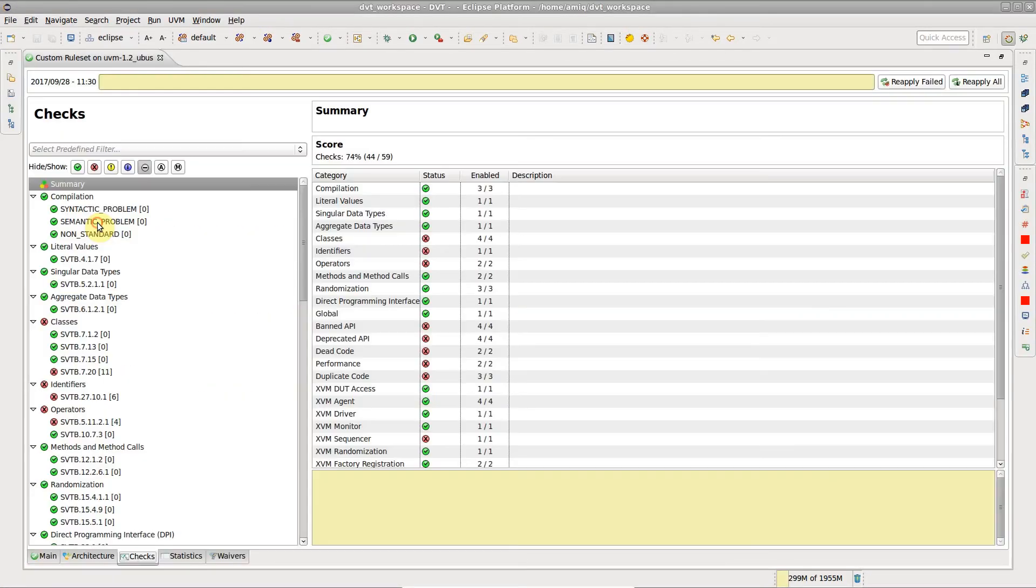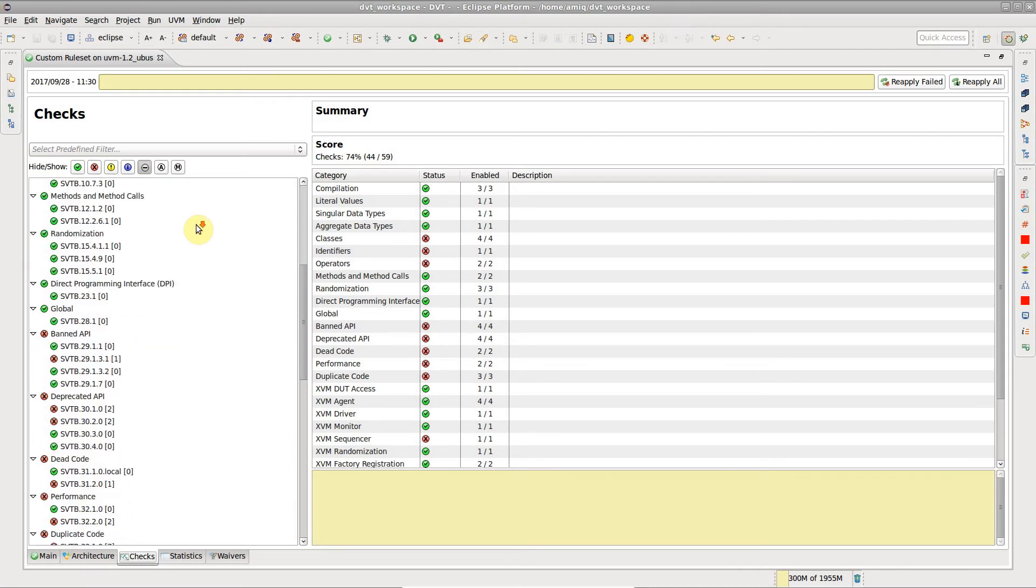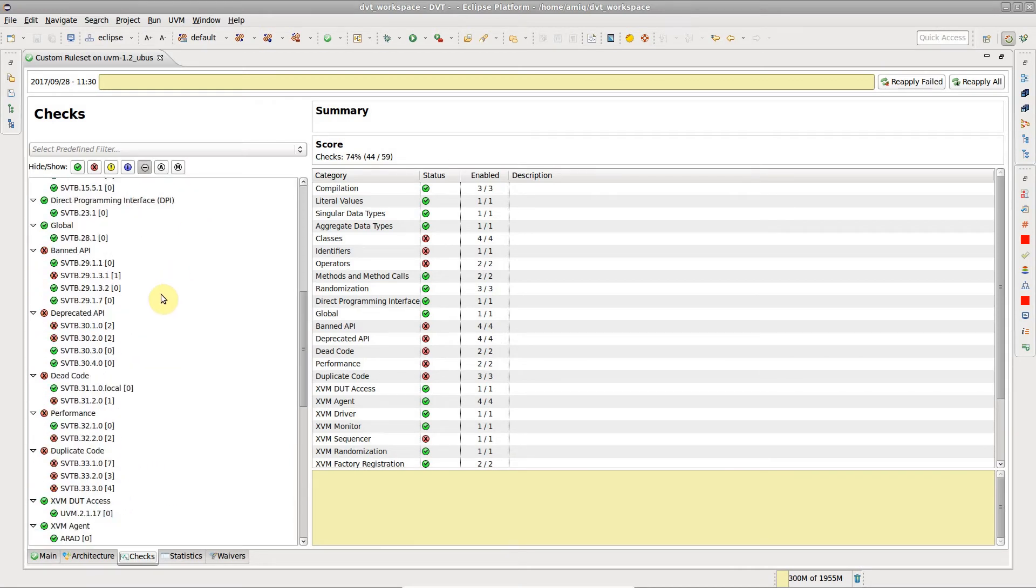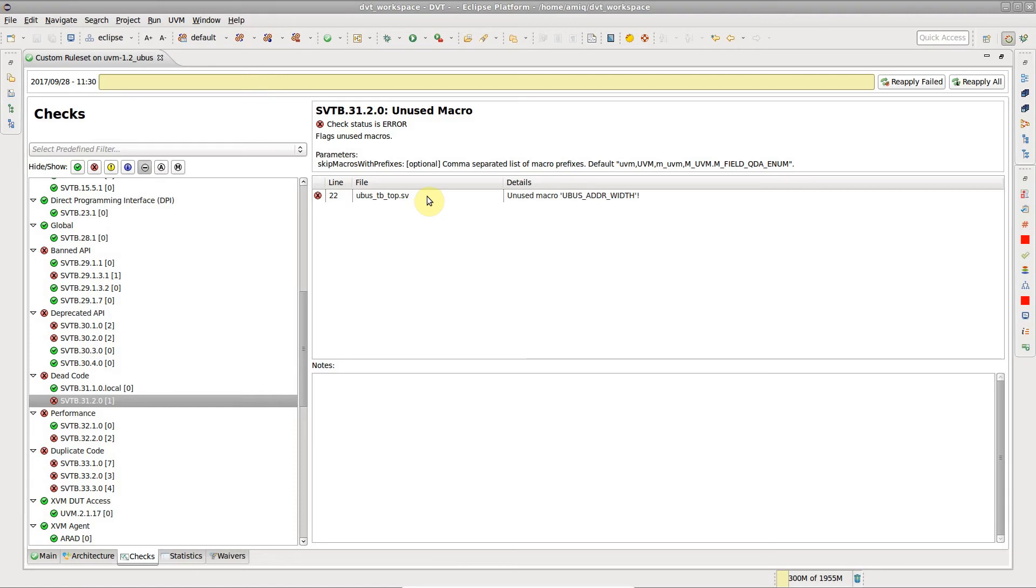Click the checks button to browse the checks and failures. Double-click on a failure to go to source.